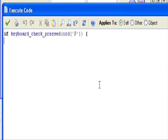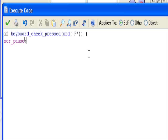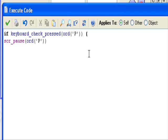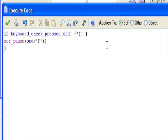What it's going to do is call upon the script that we used earlier, scr_pause. Then we're going to do a parentheses ord parentheses single quote P single quote parentheses parentheses end.